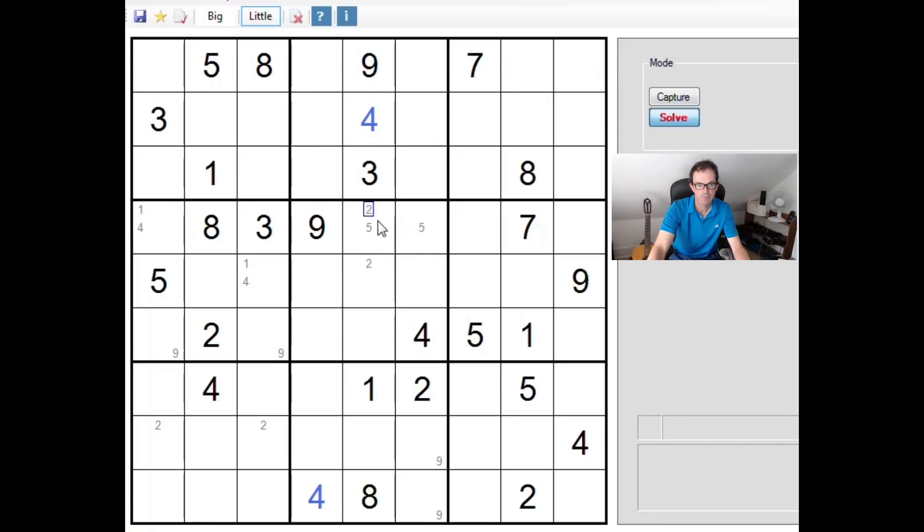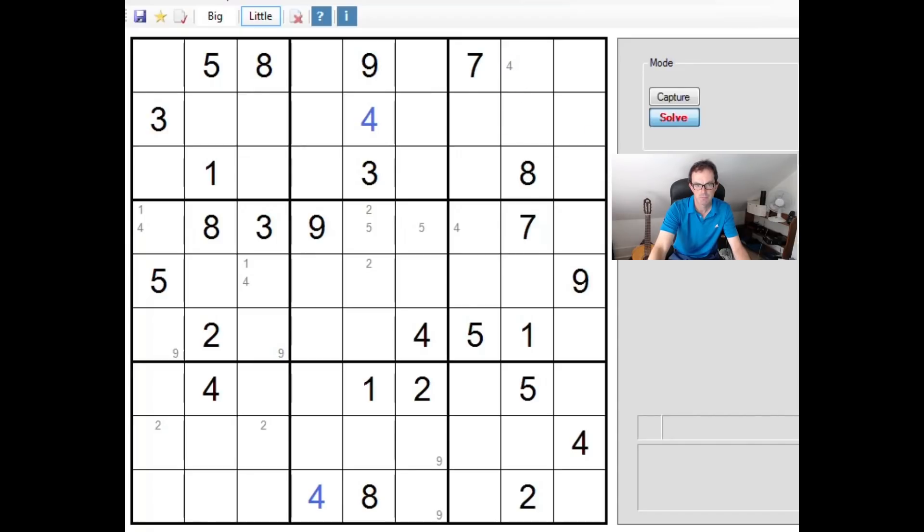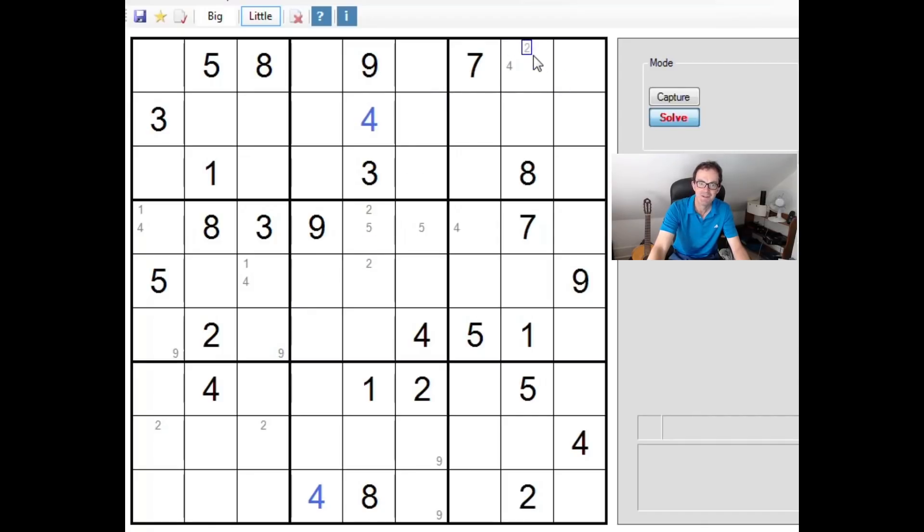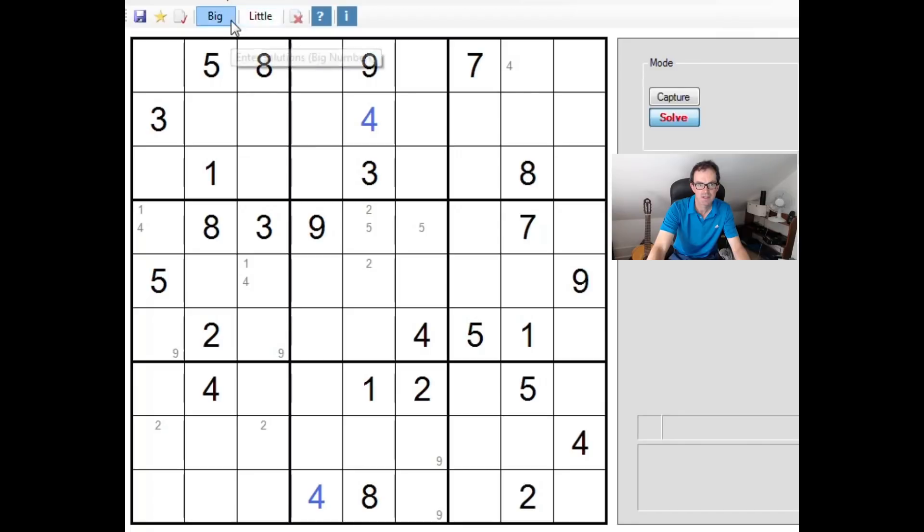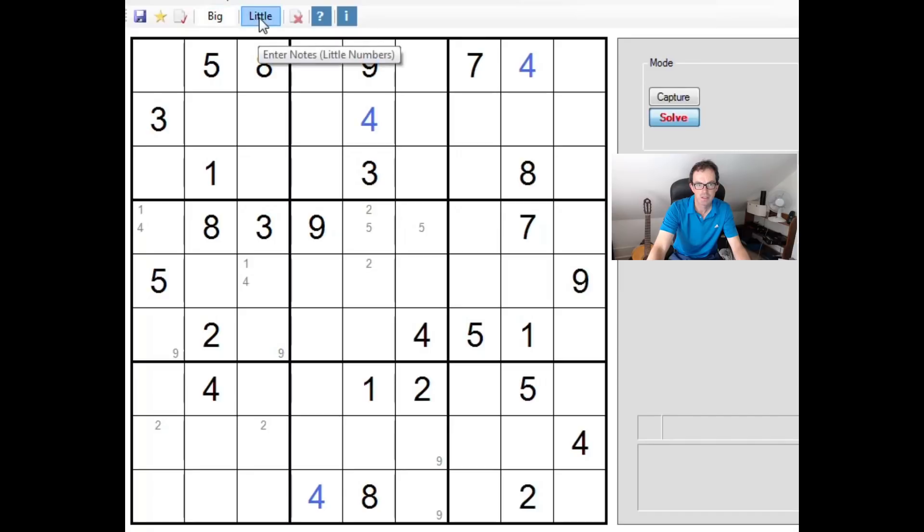Now, if on the other hand this one is a 4, well again, you can see that this one is a 4 and this one is a 4 again. So whichever way we did that, this one was always a 4. So let's remove those pencil marks that we don't need to use. We know that this over here is in fact a 4 either way around. That might help us to make further progress.